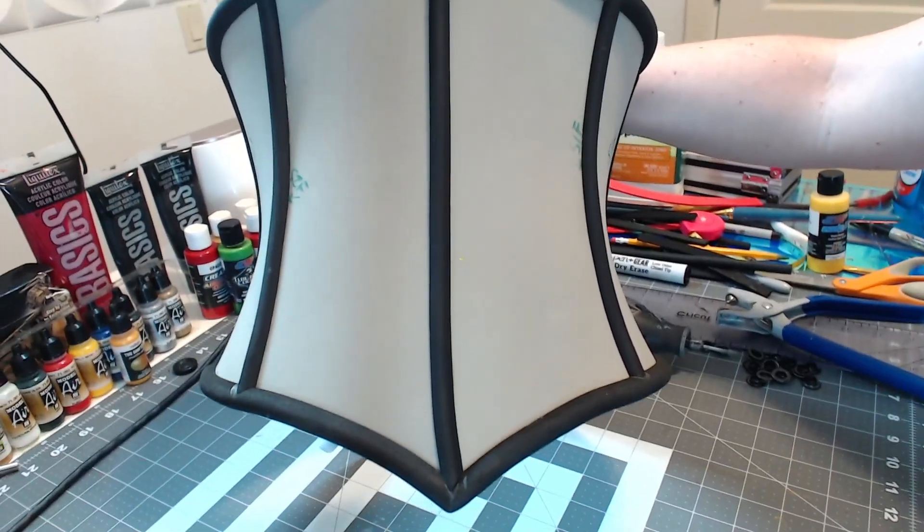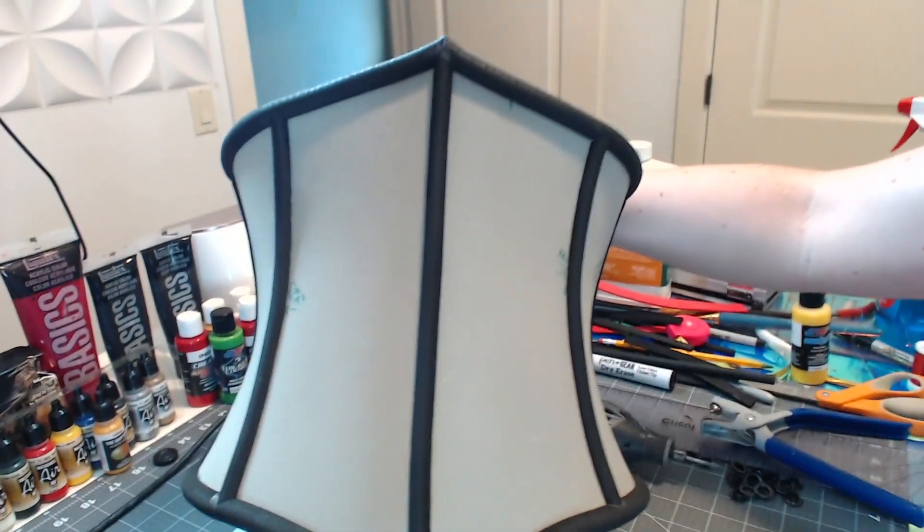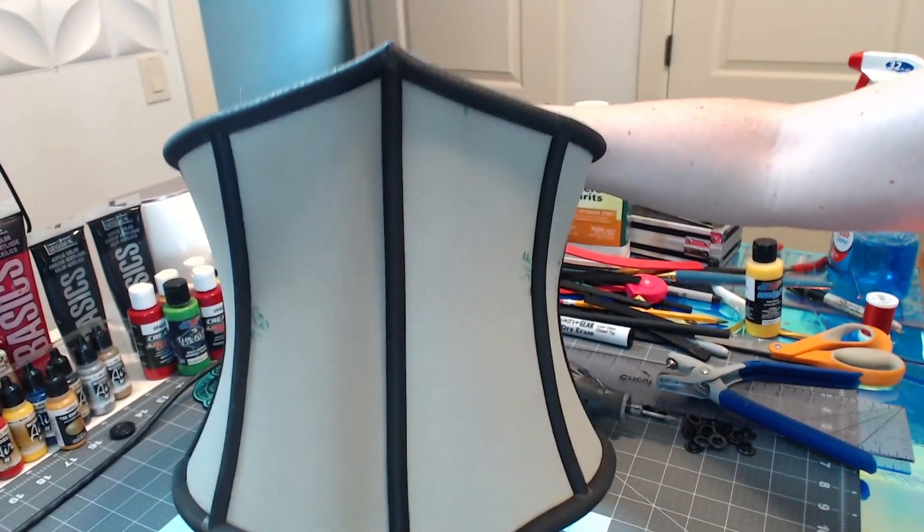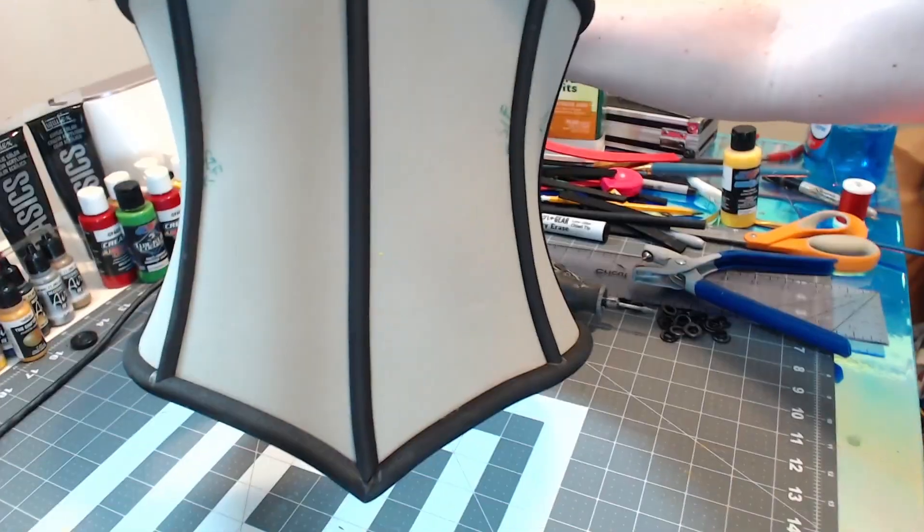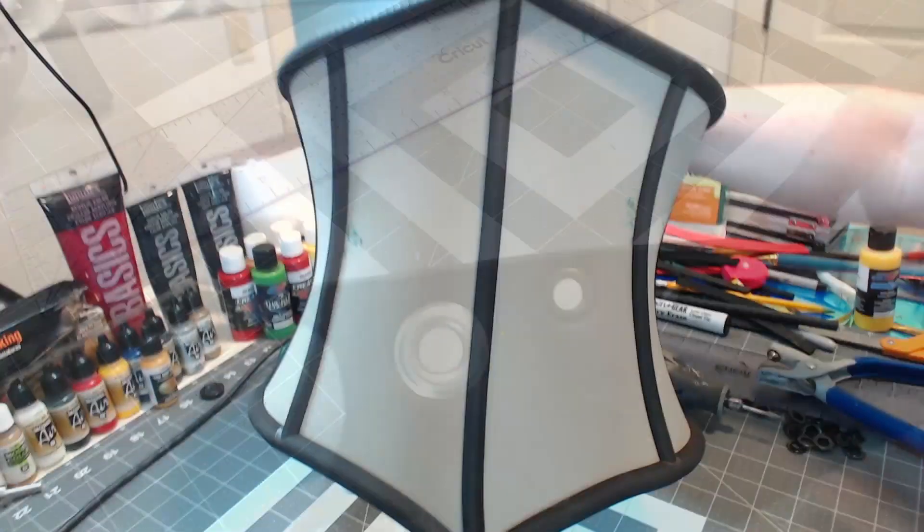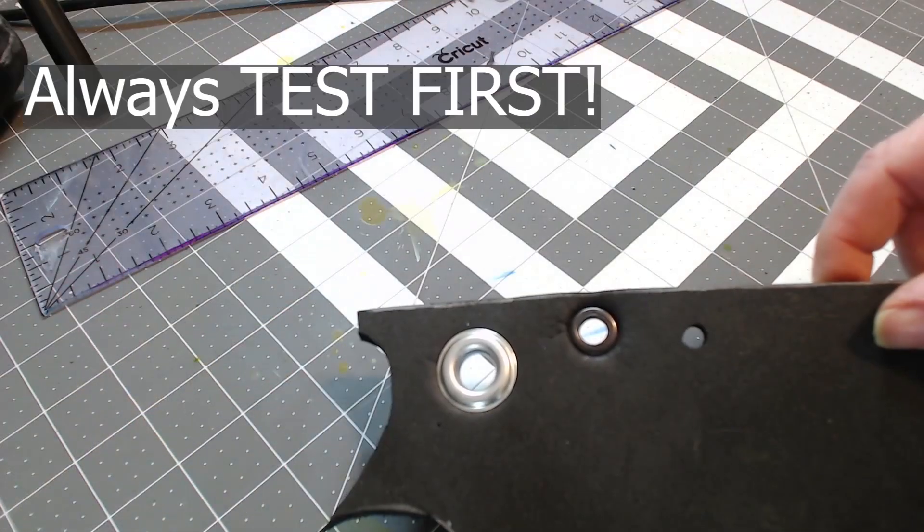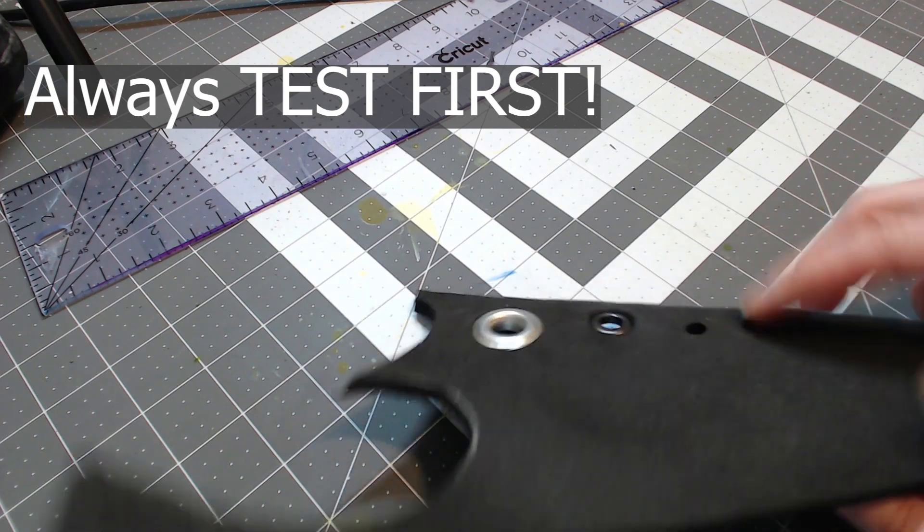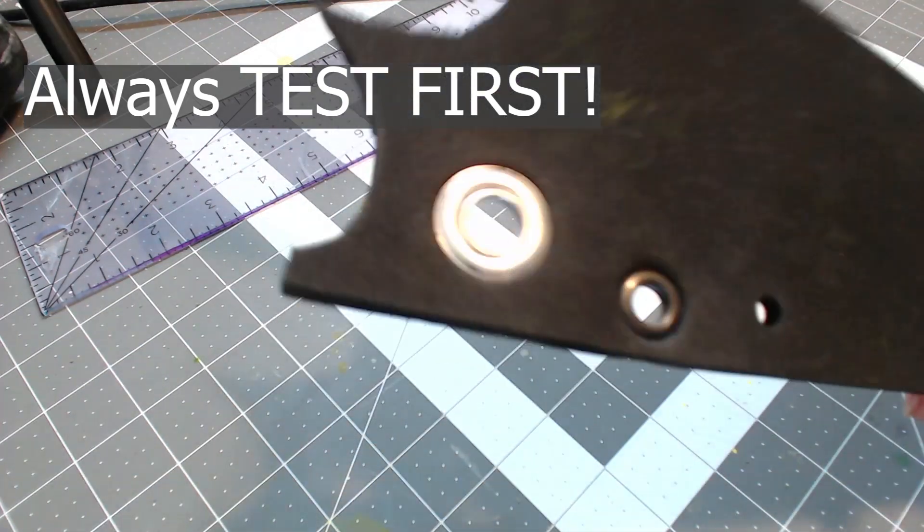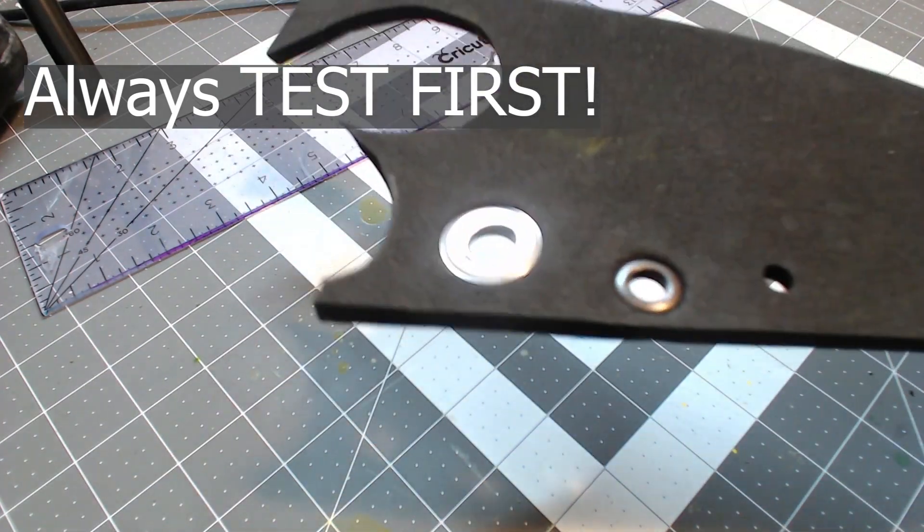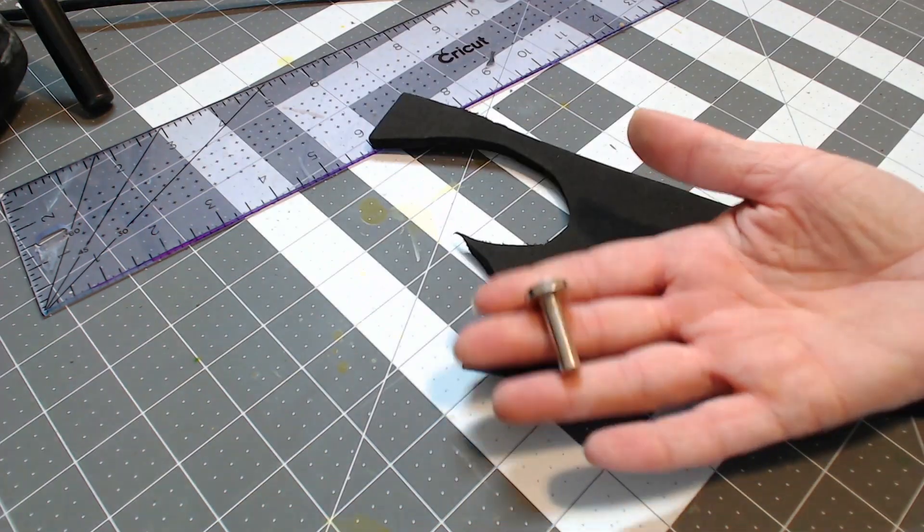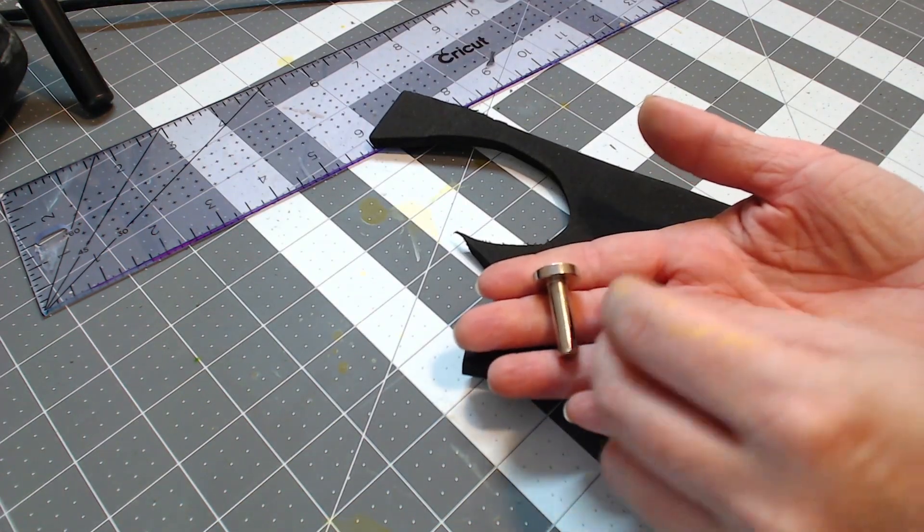So this is what we're working on, this is a corset that I'm currently making for my Etsy store and we'll be adding grommets to lace it up the back. Step one, before you start working on your cosplay piece, is to start on a spare piece of foam which is an old scrap that you have laying around.